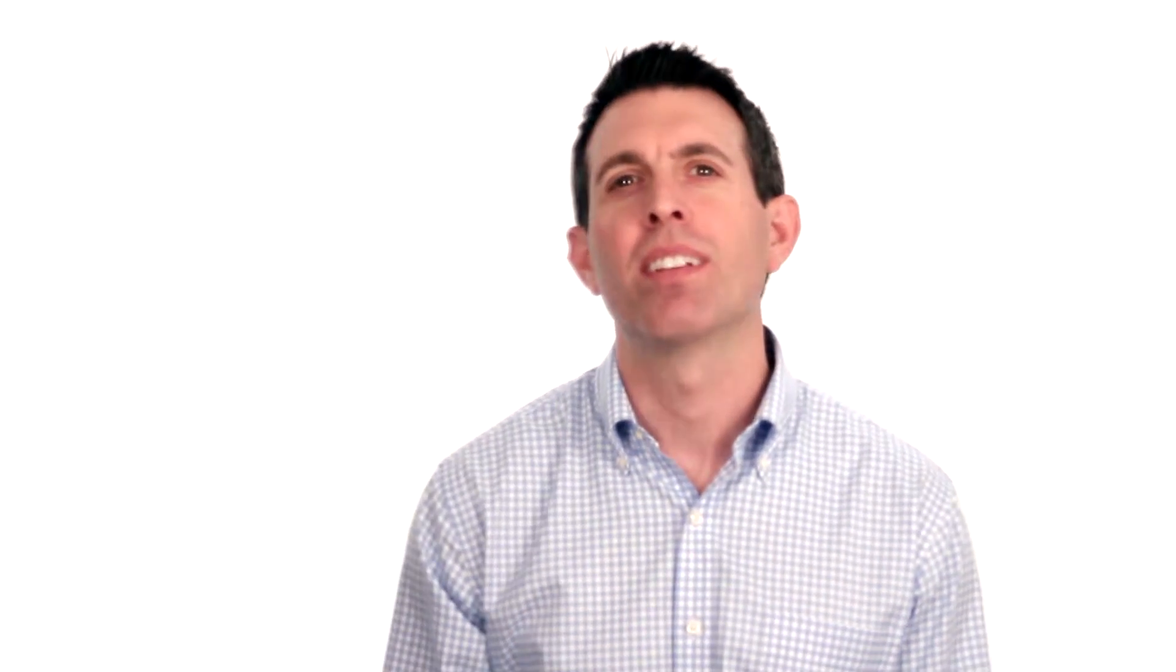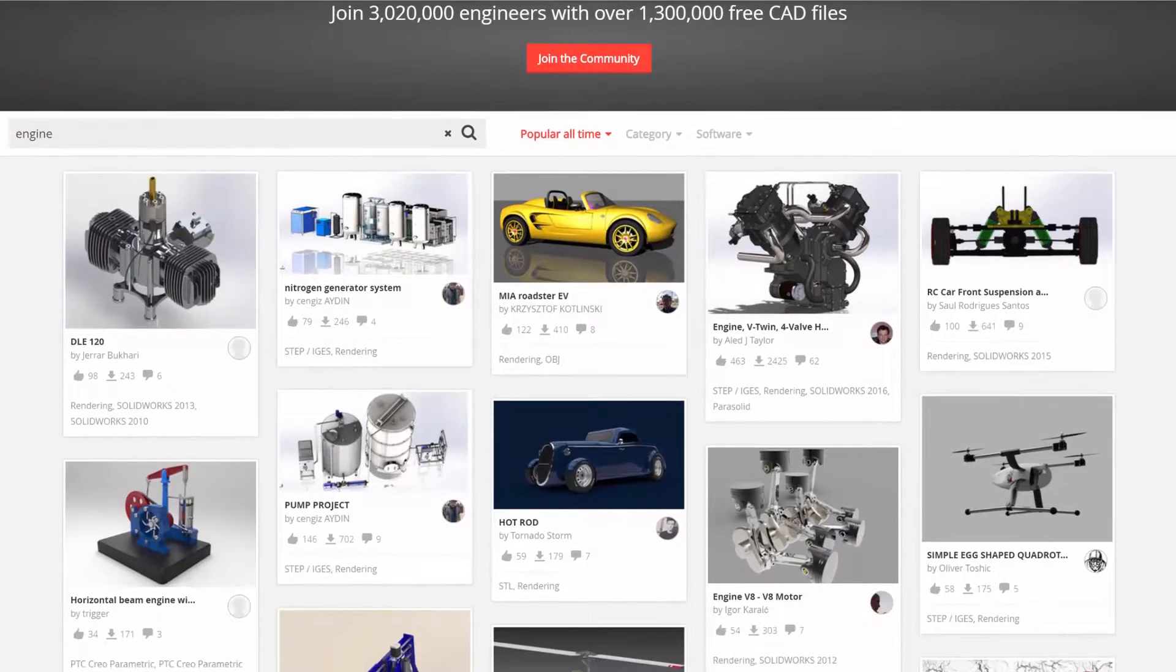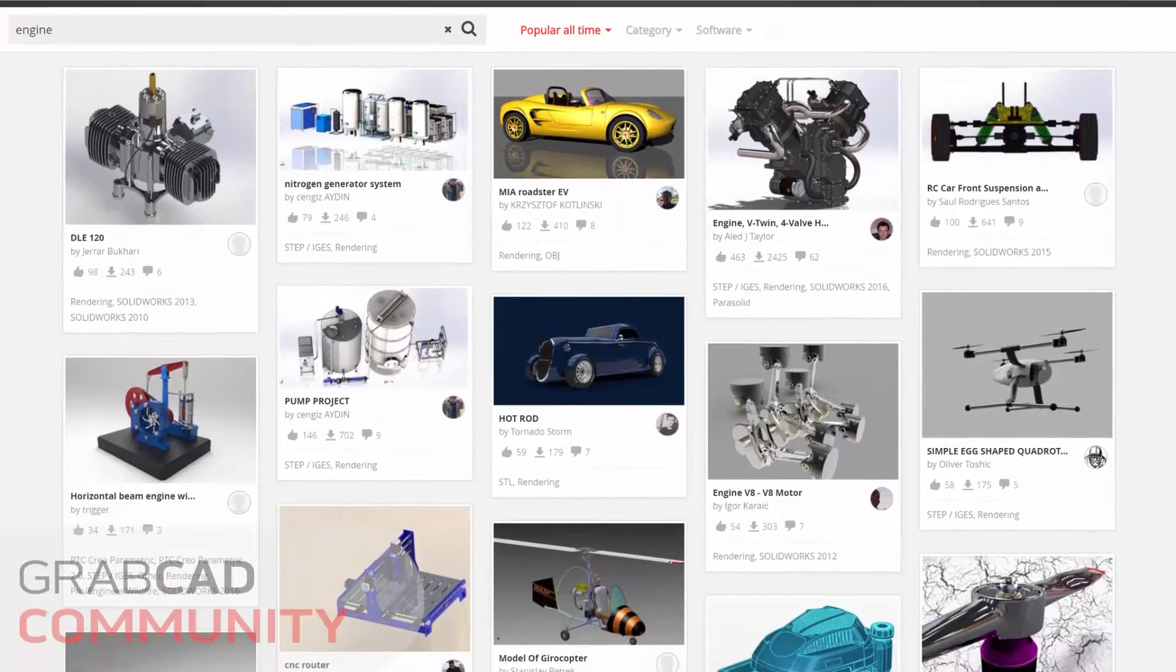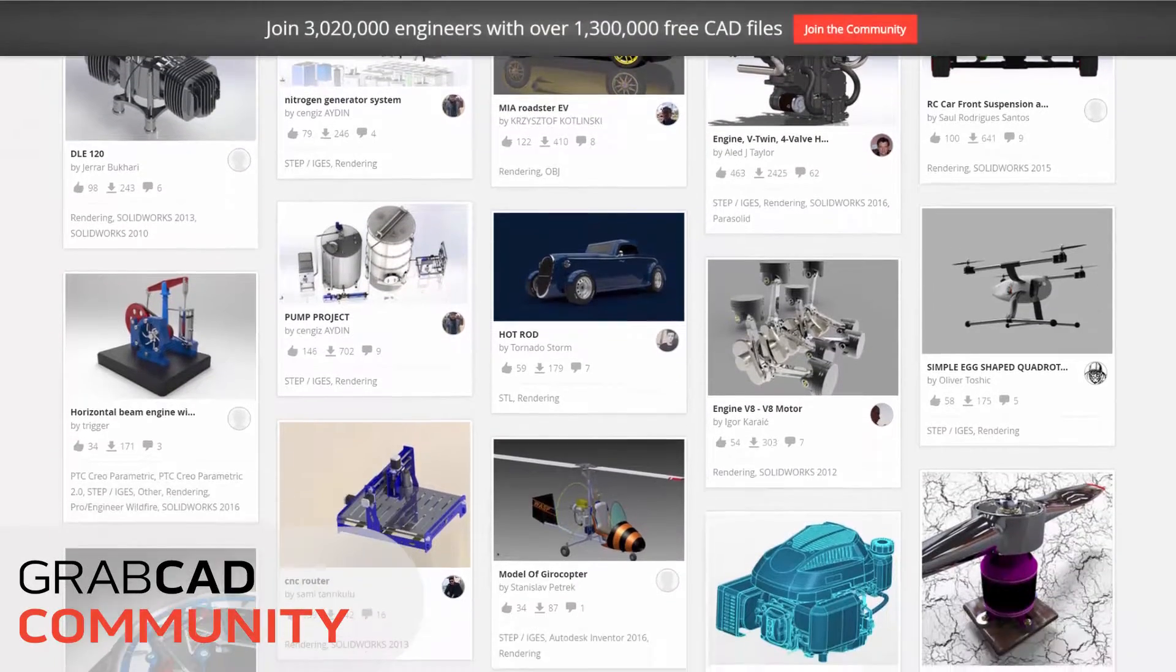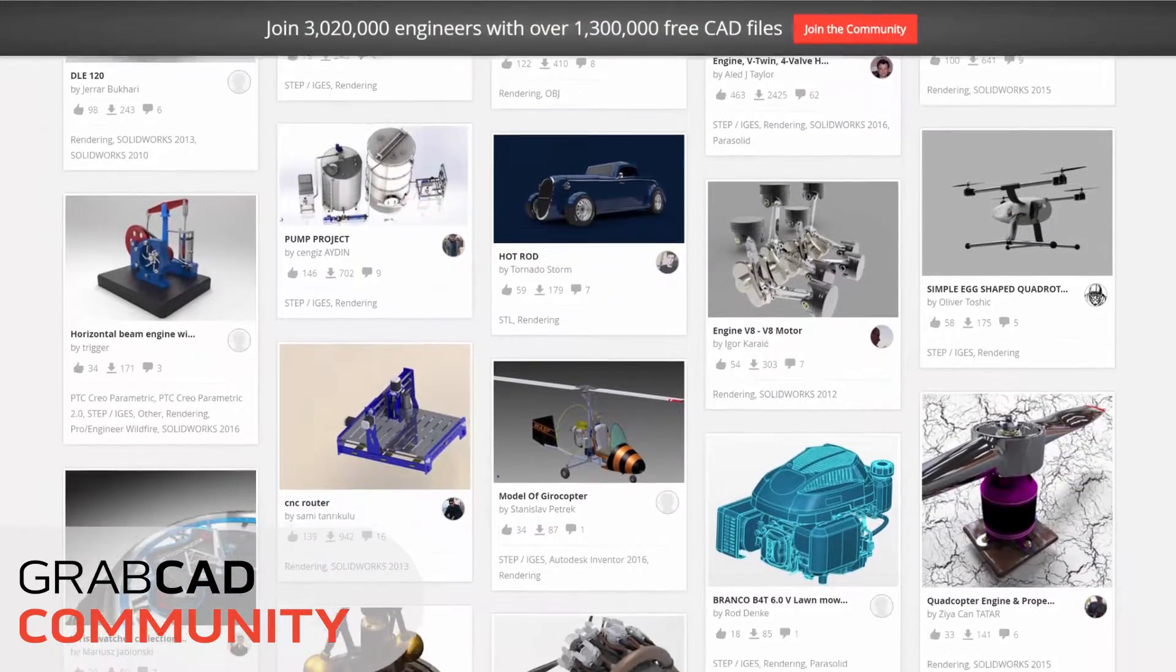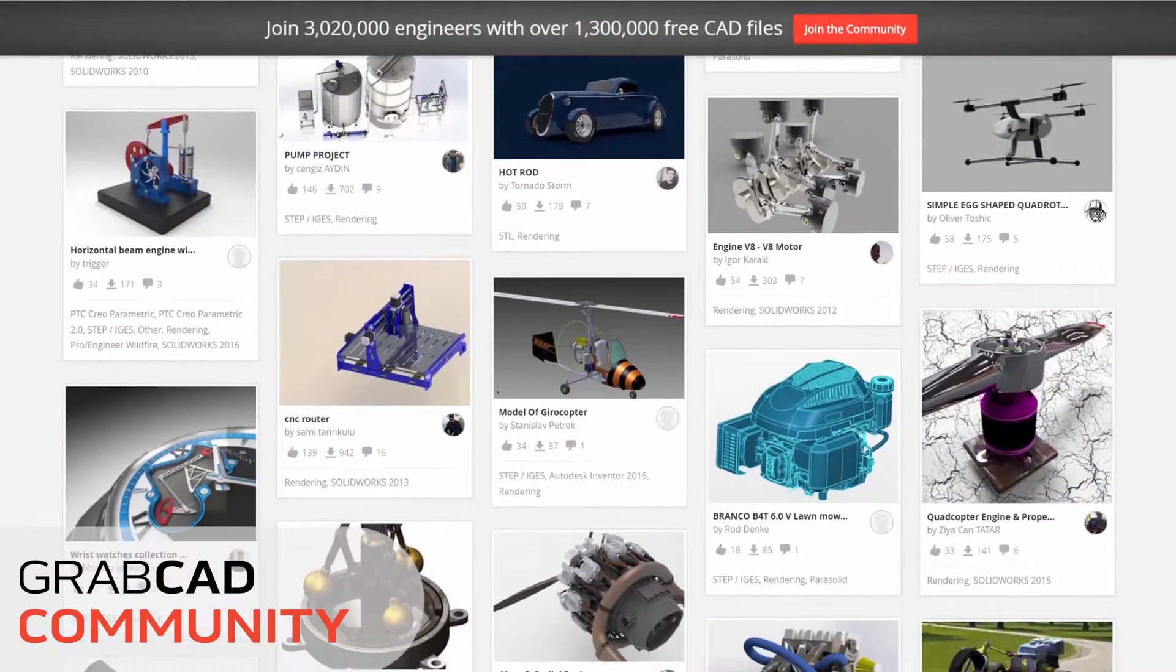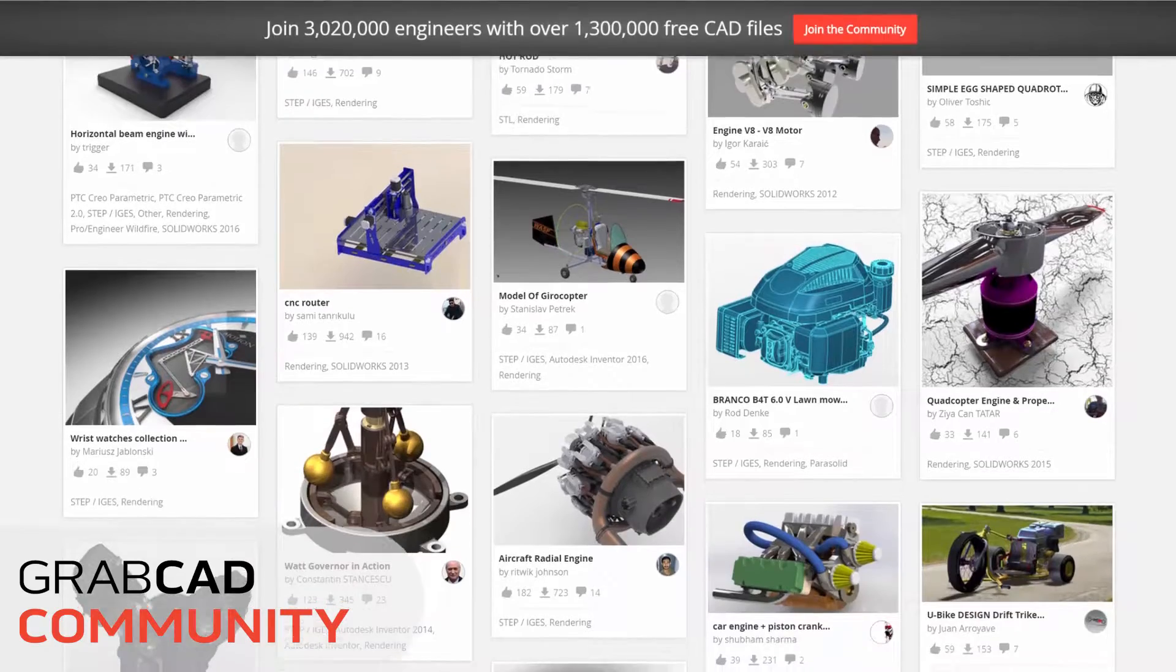First, the GrabCAD community, where over 3 million engineers share knowledge and designs for efficient collaboration.